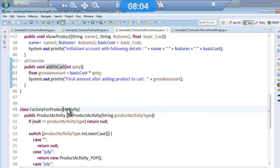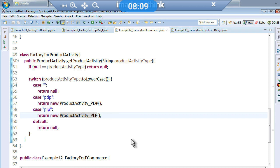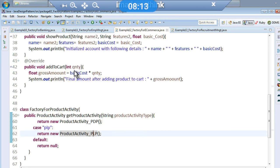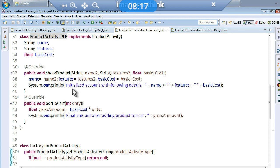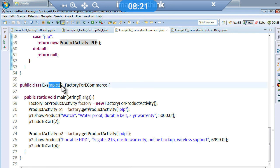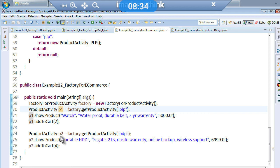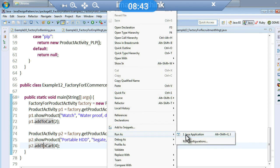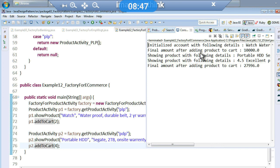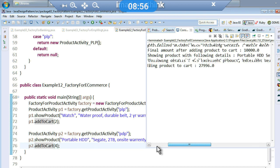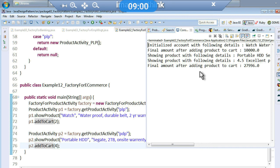Again I have a factory class that creates objects of different types, and I don't need to worry about the internal implementation. In example 12, I create a factory class object and pass the intended object type. I get product activity objects p1 and p2 and call show product and add to cart for each. The output shows: initialize account with following details, final amount after adding to cart, and showing product with following details.